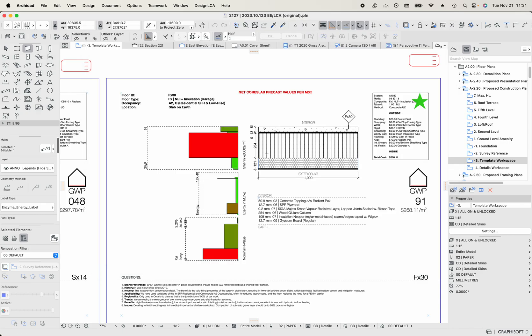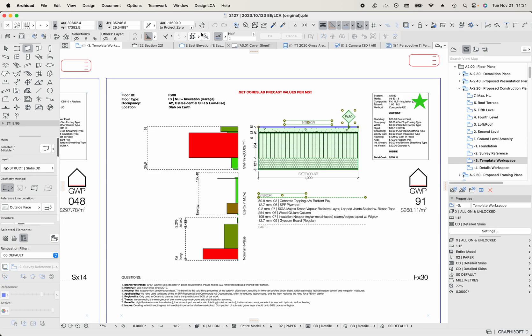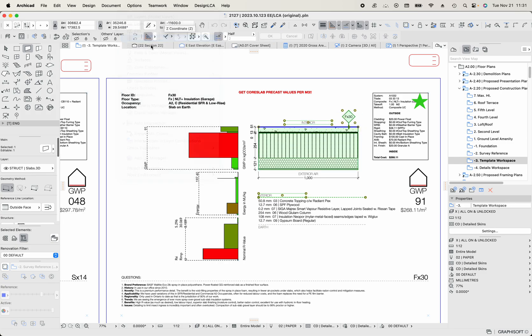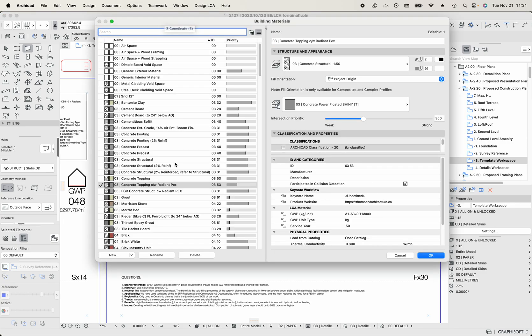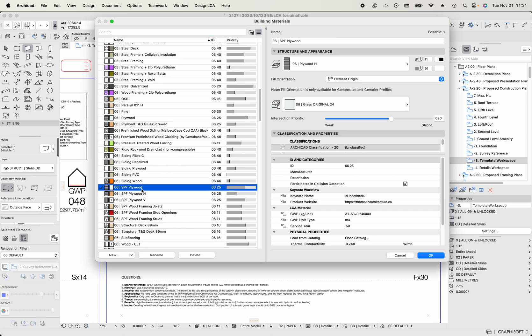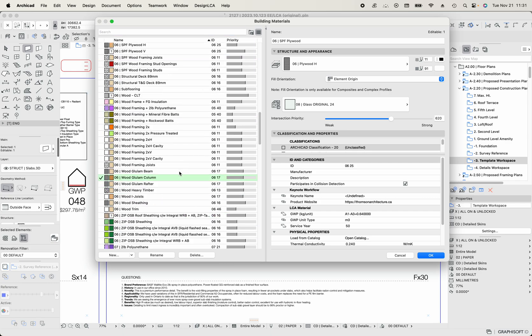So what does that look like in the material dialogue? We can jump over here to options and then go to building materials. And then we can see all the things that are within that particular assembly. Let me try that again. Alt click that and then go to materials. And these should light up.